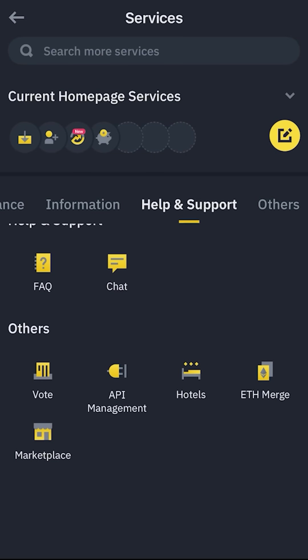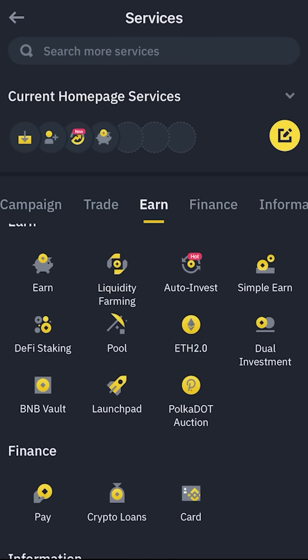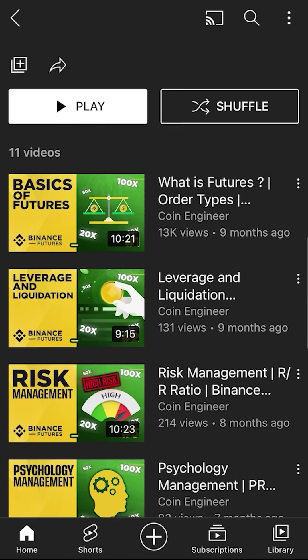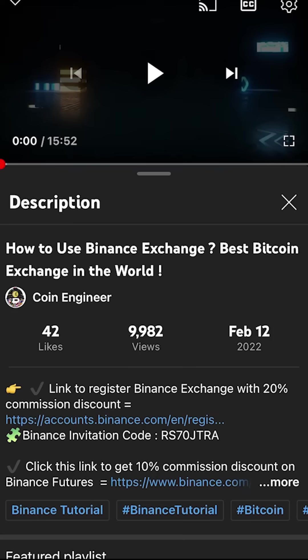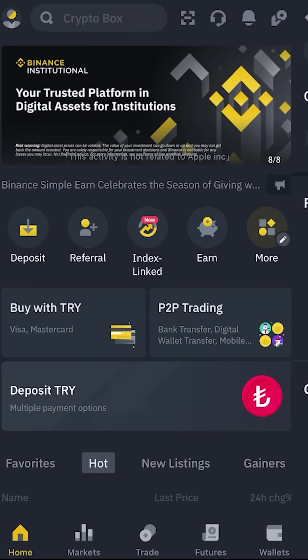I will not open every single thing one by one in this video because we already have a Binance NFT tutorial, Binance futures market tutorial, and Binance platform tutorial. You can learn how to use the spot market, participate in launchpad events, earn passive income from farming, and much more from those tutorials. You can find the links in the descriptions and comments below this video.